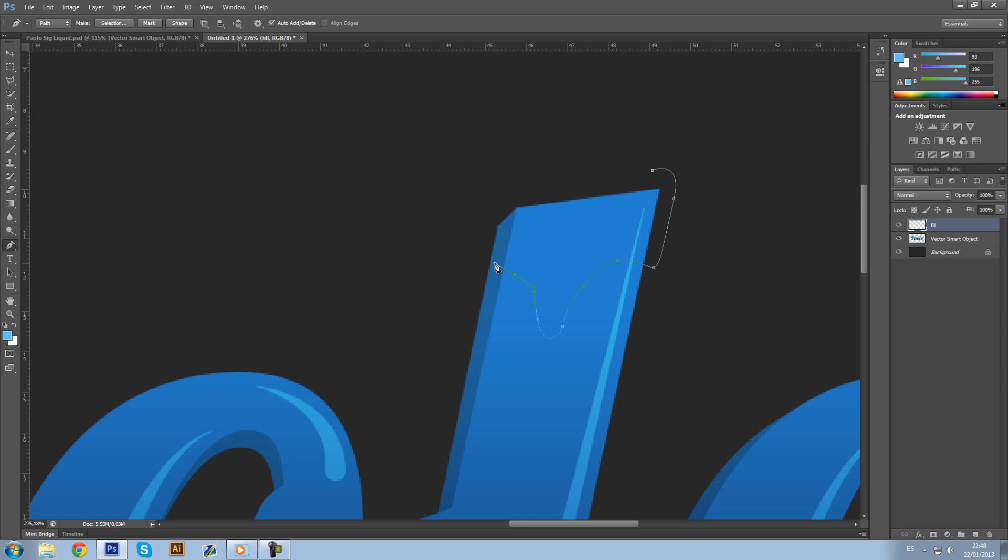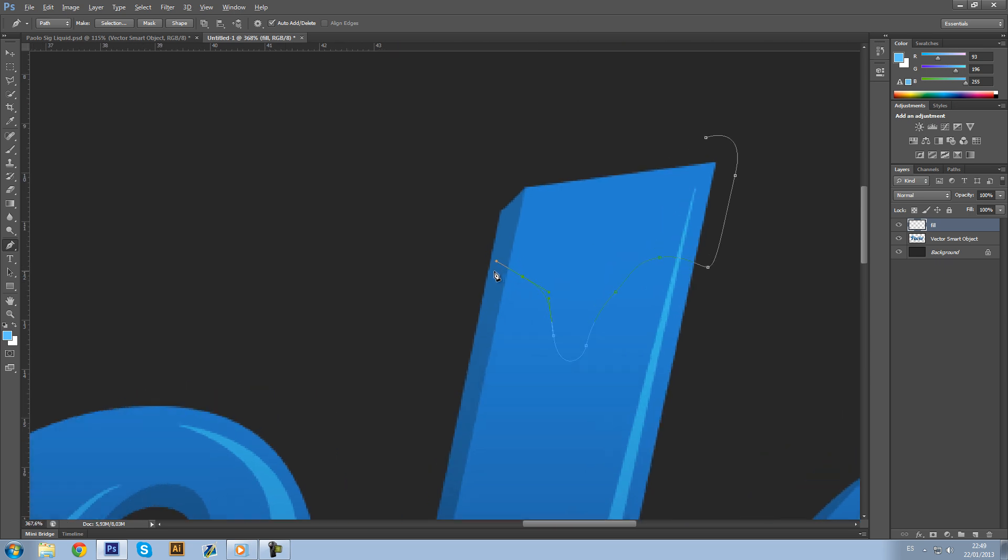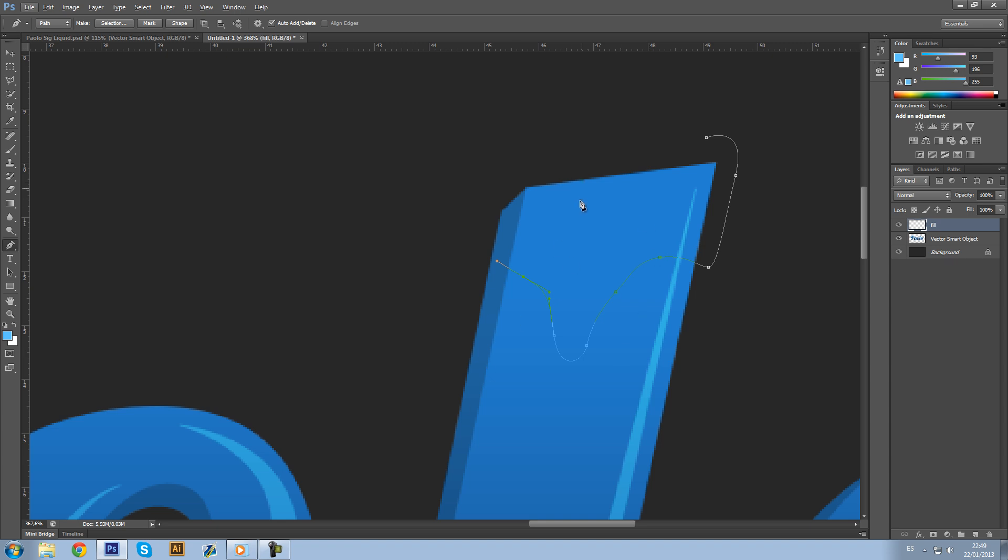Here comes one of the tricky parts. As you can see, this one has a different point of view than this layer. This one is the depth, so it actually has to have depth. Make sure to make a layer that's almost aligned with this one.